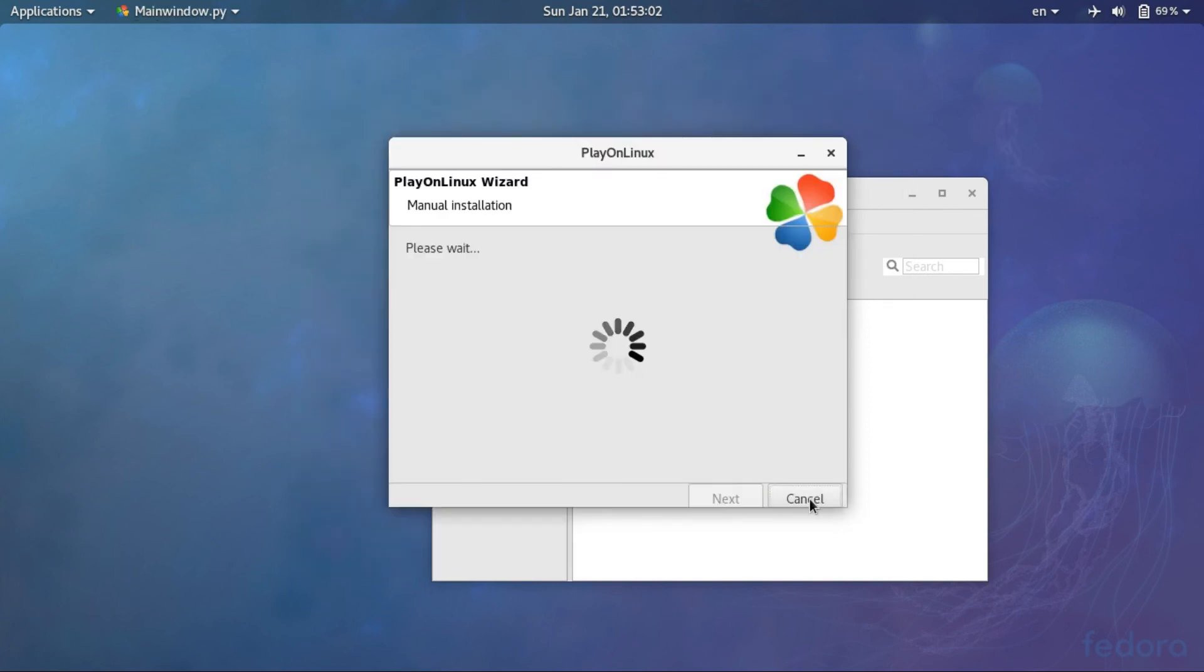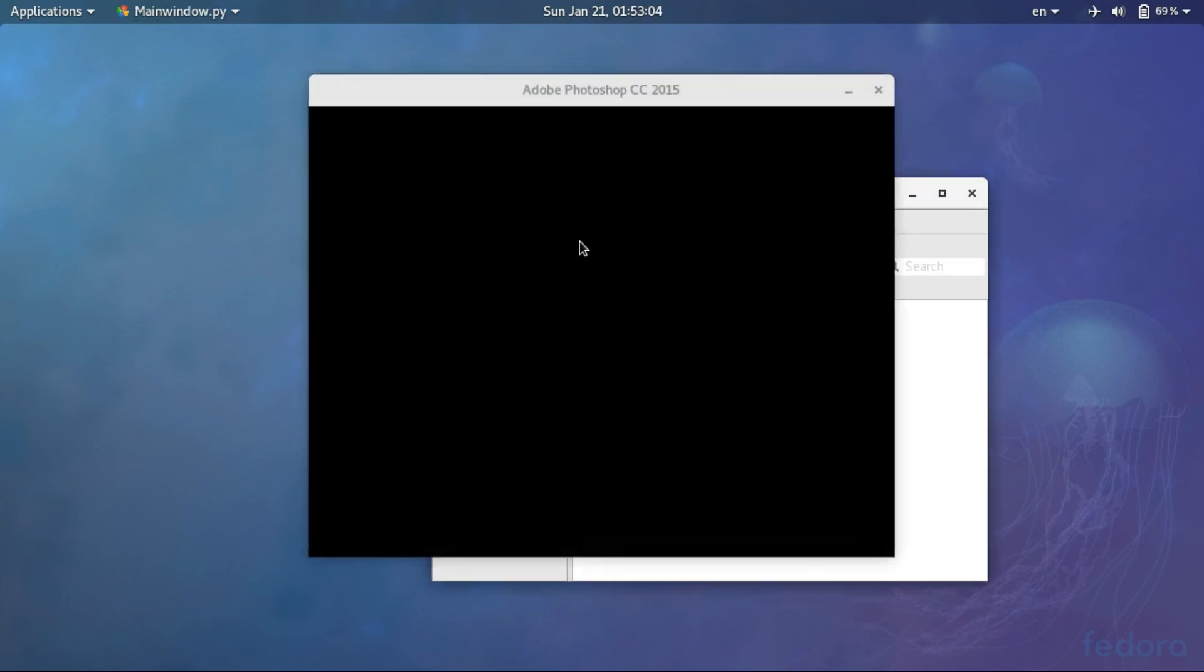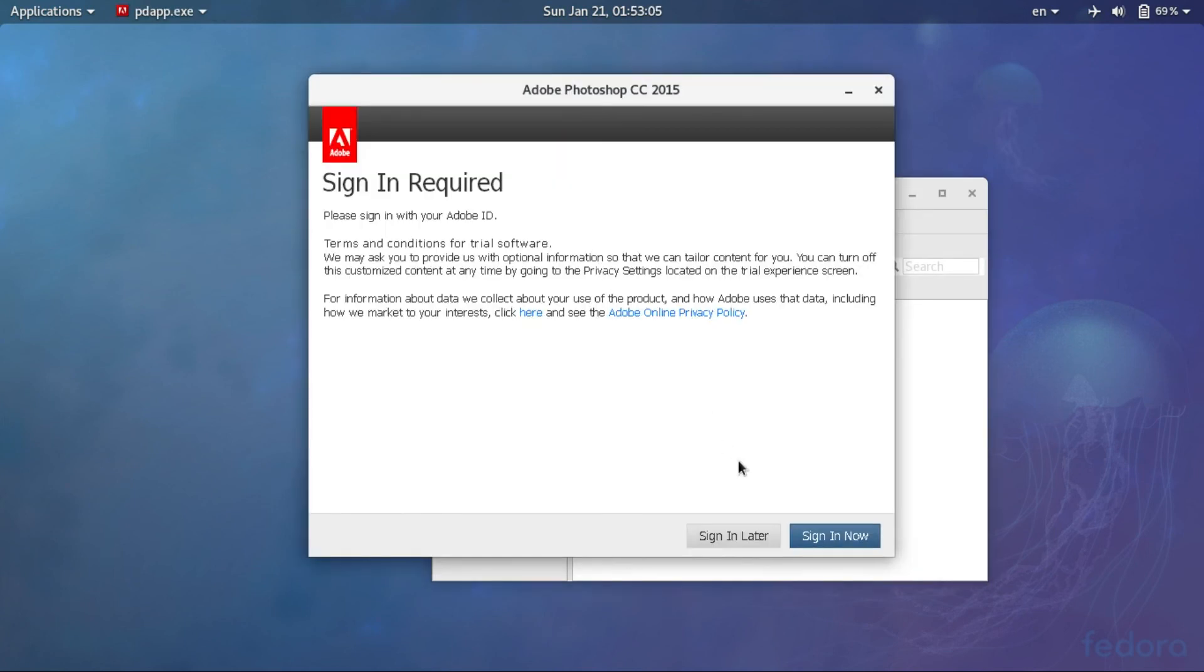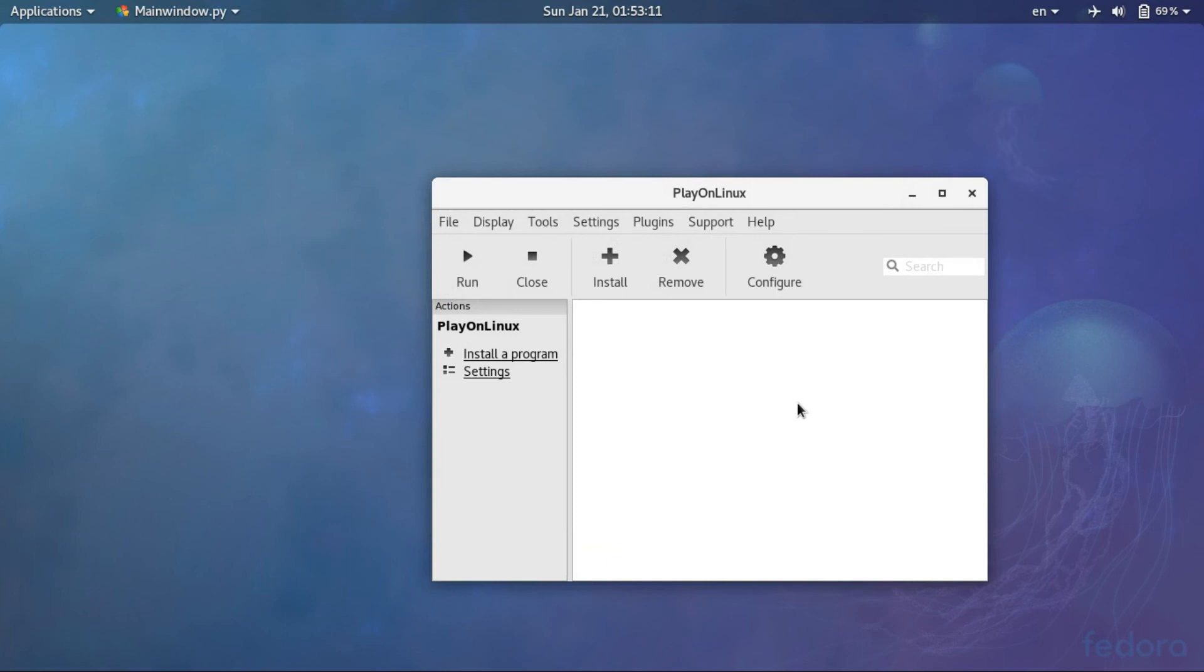So it is successfully installed. Now, you can only use 30 days as trial unless you have purchased the license.